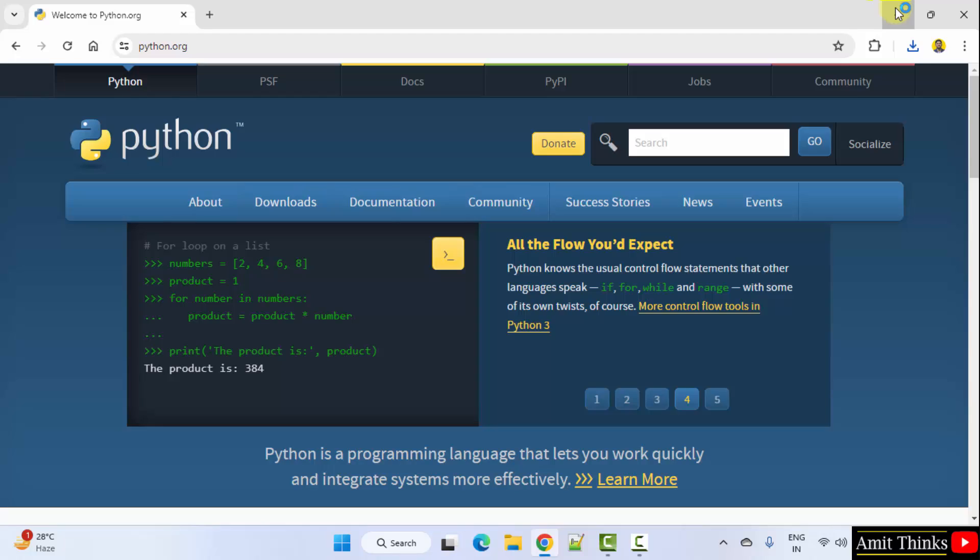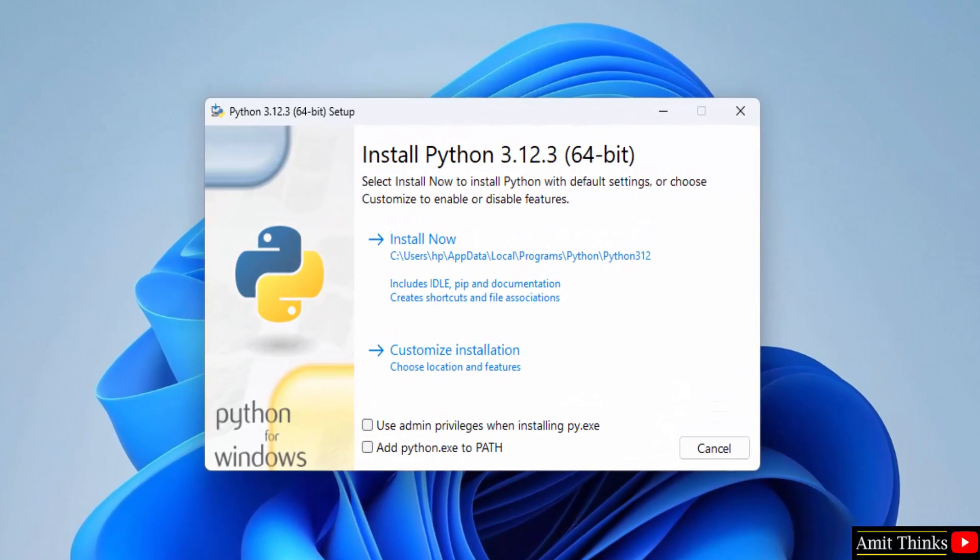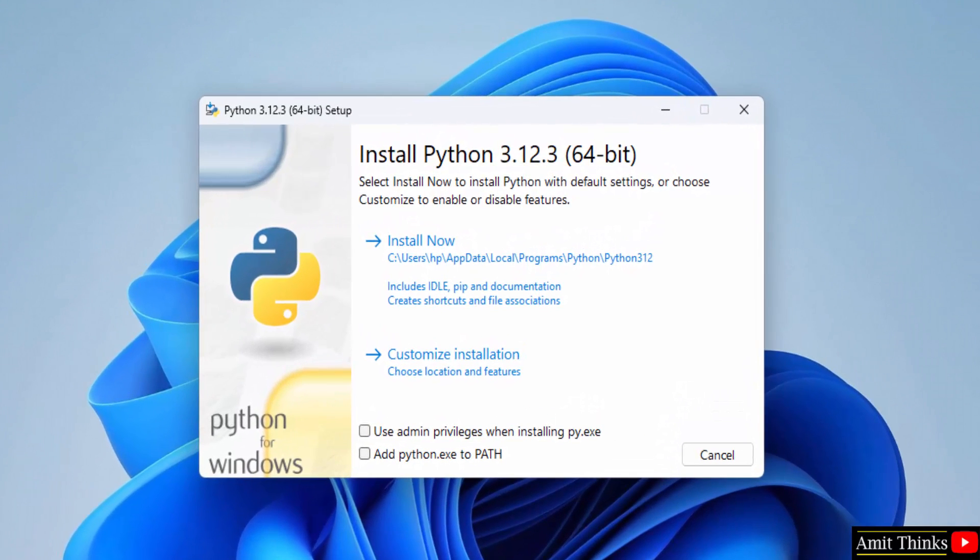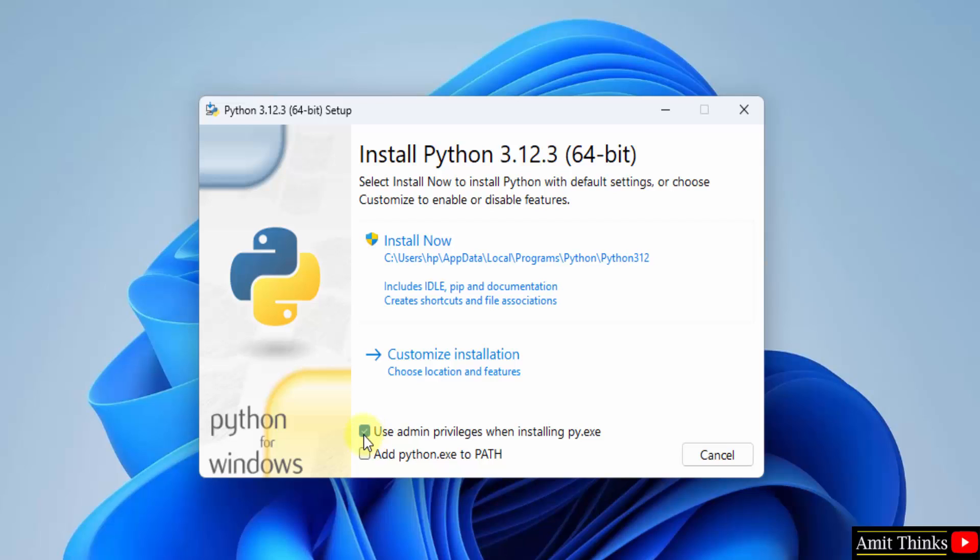Minimize. Now the setup started. Herein directly click on use admin privileges and add python.exe to path. Now click customize installation.